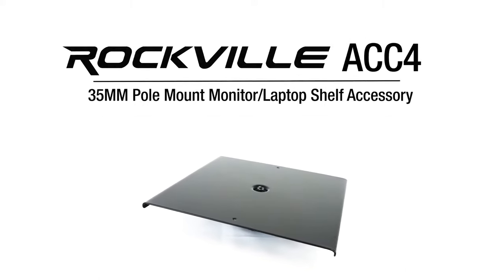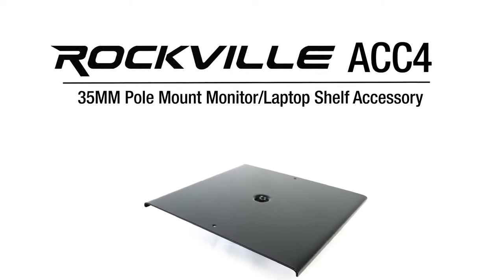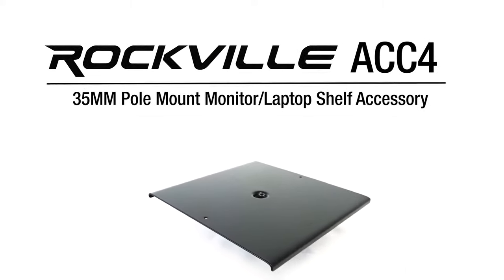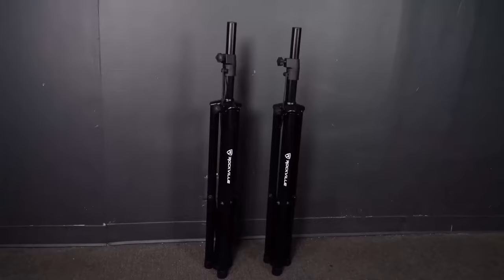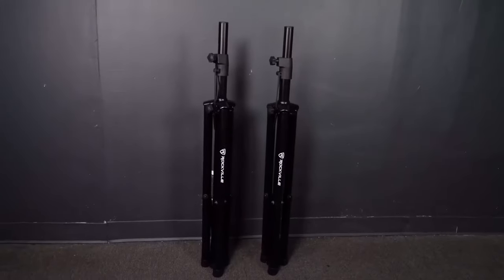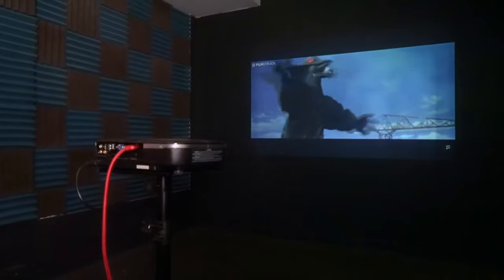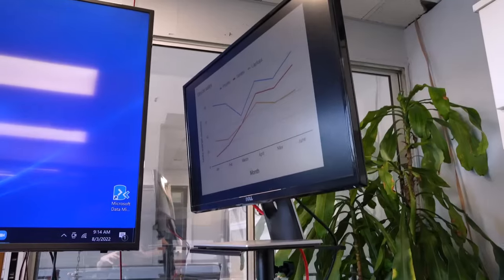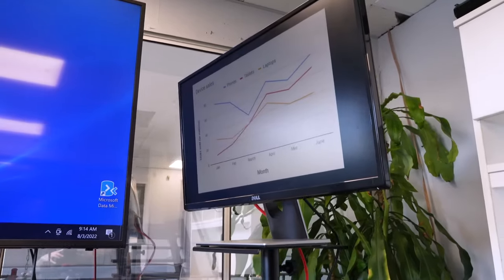This is the ACC4 monitor laptop shelf accessory for a 35mm pole mount PA speaker stand. This simple unit transforms any standard PA speaker stand into a laptop stand, a projector mount, or a TV/computer screen stand.